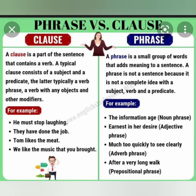Examples of clauses: 'He must stop laughing.' 'They have done the job.' 'Tom likes the meat.' 'We like the music that you brought.' Then, a phrase is a small group of words that adds meaning to a sentence. A phrase is not a sentence because it is not a complete idea with a subject, verb, and predicate. Examples: 'the information age' — noun phrase; 'earnest in desire' — adjective phrase; 'much too quickly' or 'to see clearly' — adverb phrase; 'after a very long walk' — prepositional phrase.